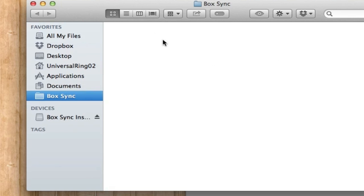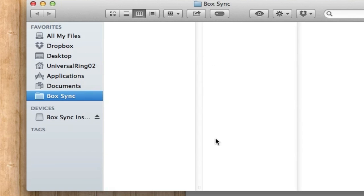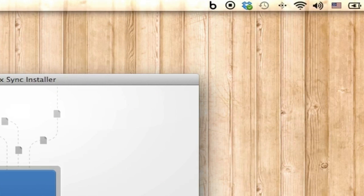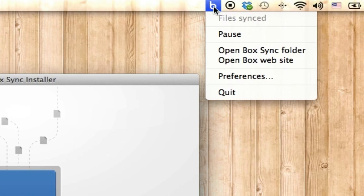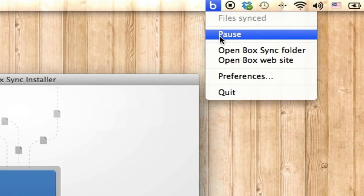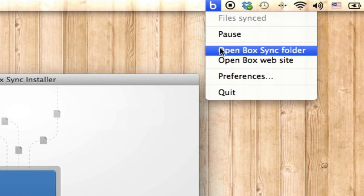Whatever you put in here will sync up with your Box account. Also, the software automatically adds an icon in the menu bar so you can pause syncing if you don't want to sync, or you can open the Box Sync folder again from there.